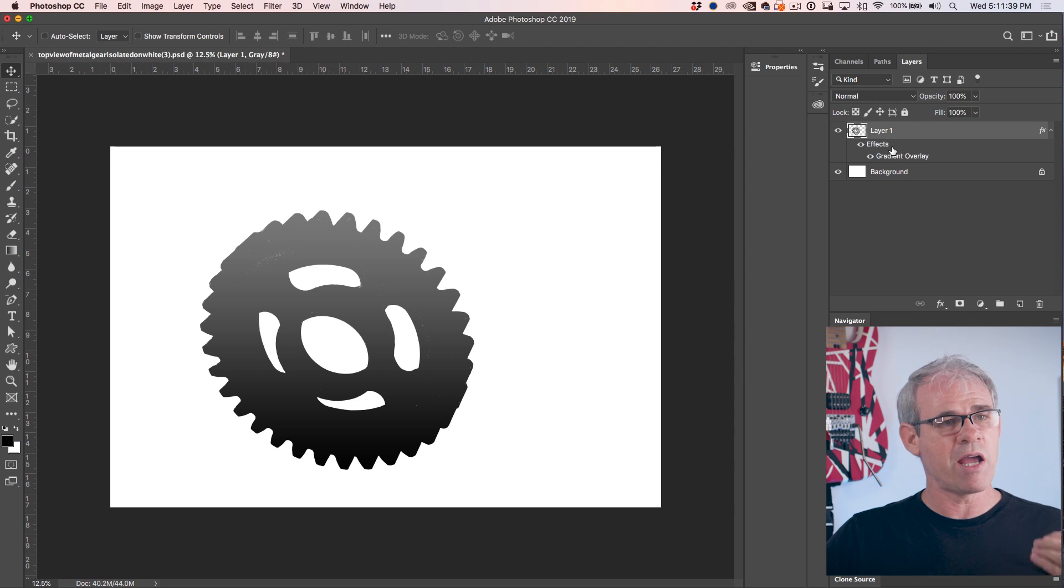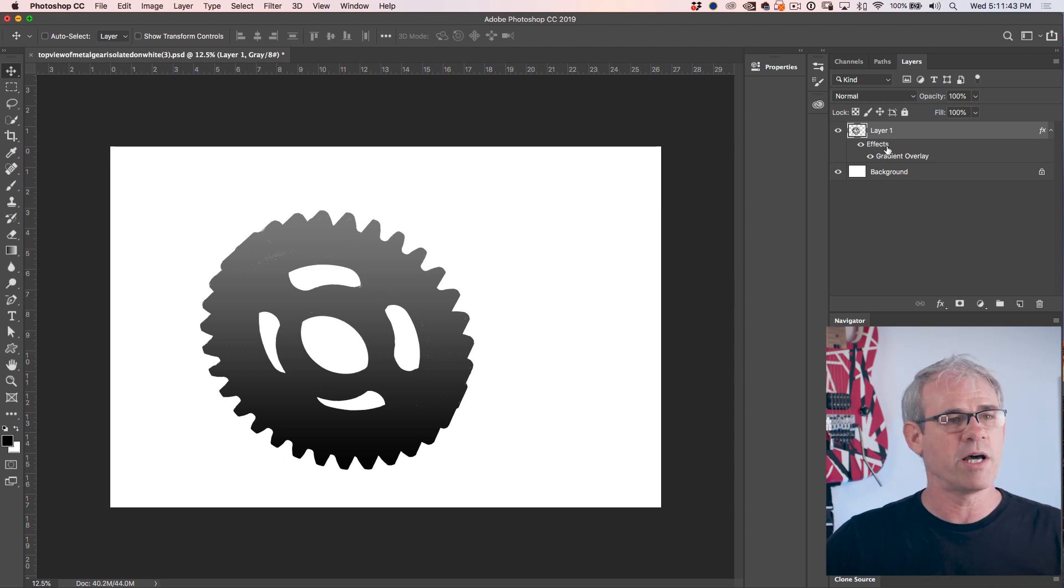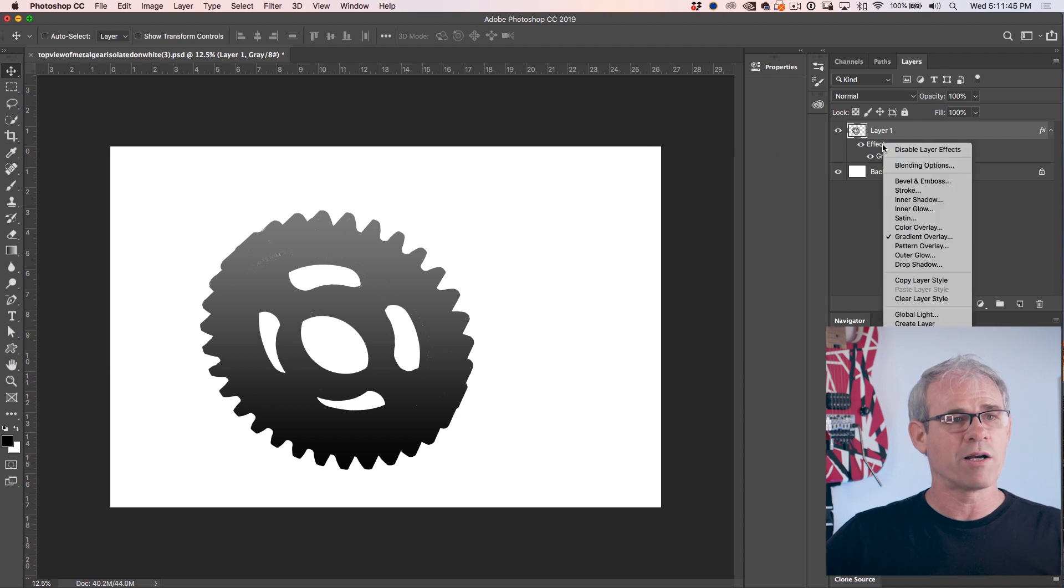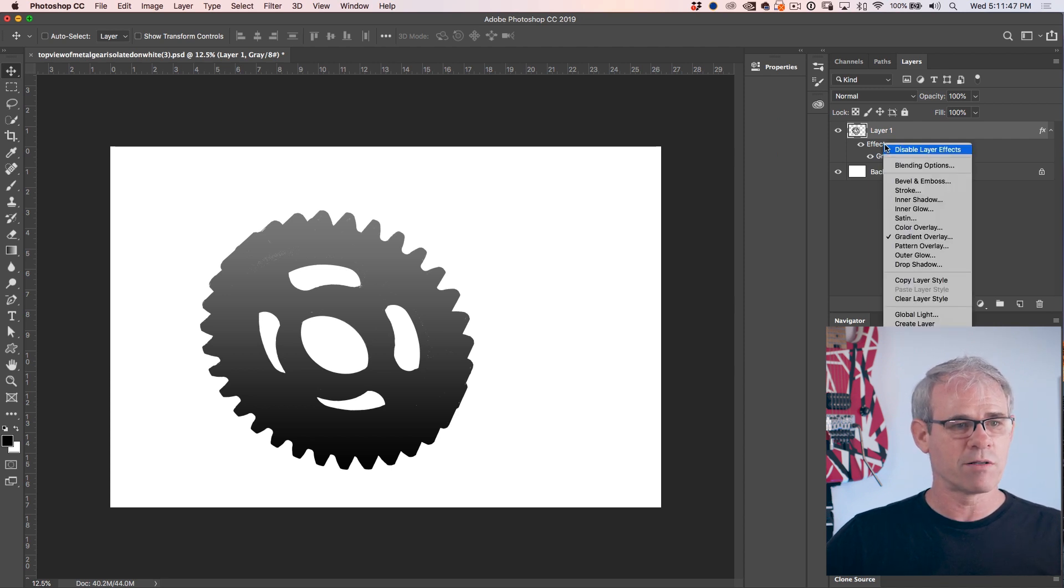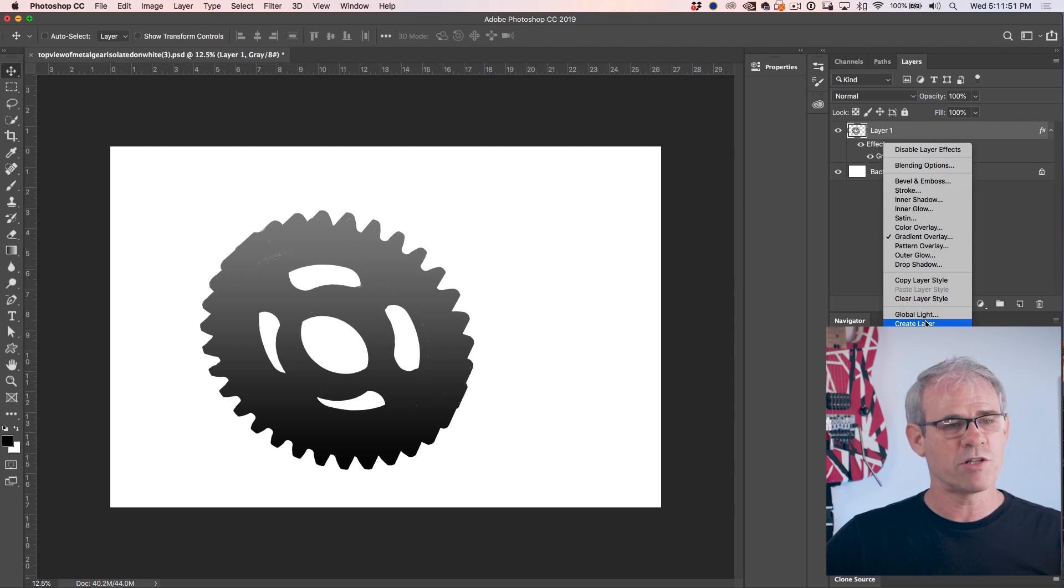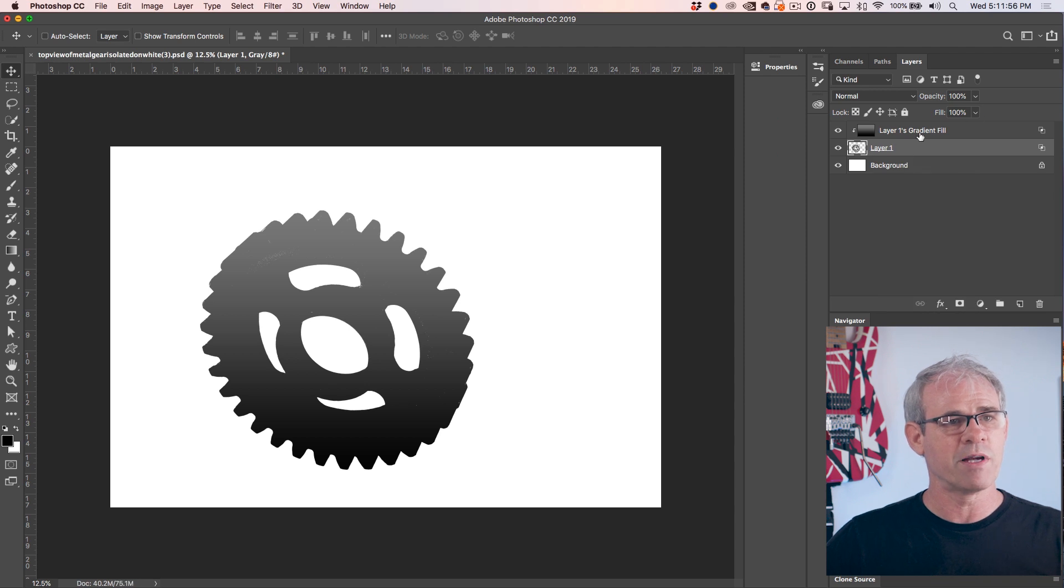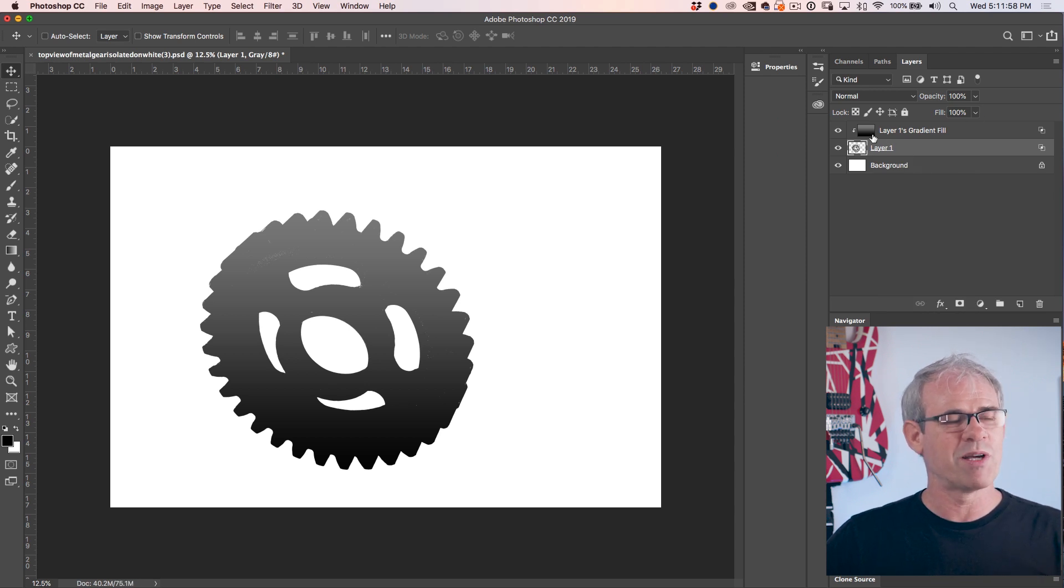All right. So now we've got an effect. So what I want to do is turn this effect into an actual shadow. So we'll right click on effects and then go down to create layer. This changes a layer style into a layer. Now there's a gradient fill. We're almost there, not quite there yet.